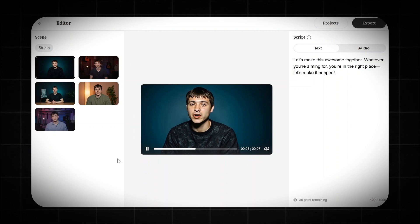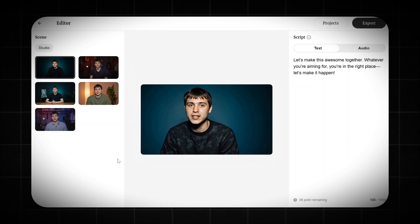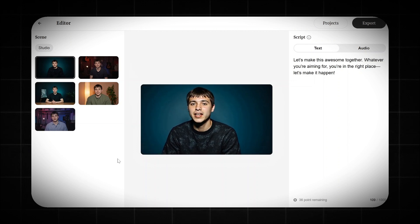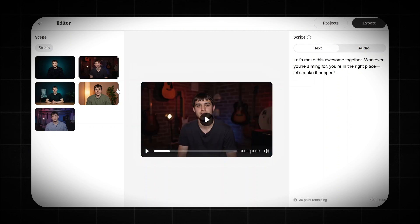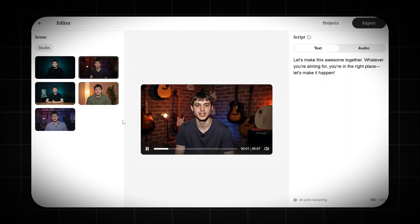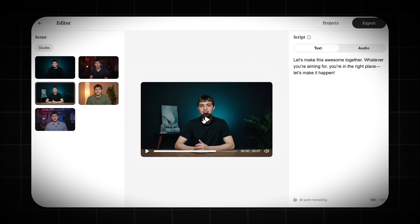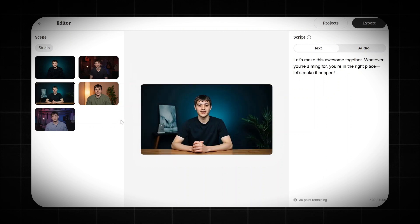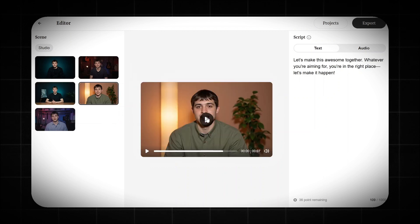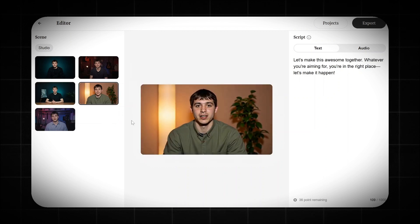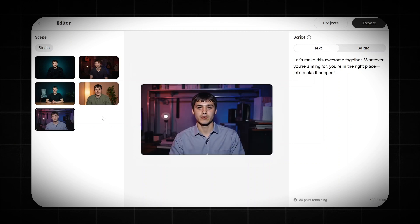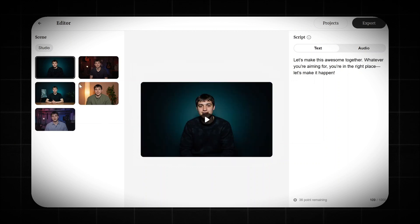Whatever you're aiming for, you're in the right place. This is incredible — the body's animated, lips are synced, and it's 100% perfect. I'm thrilled. Let's try the others — these are solid too. Now it's a tough call to pick one because they're all fantastic.